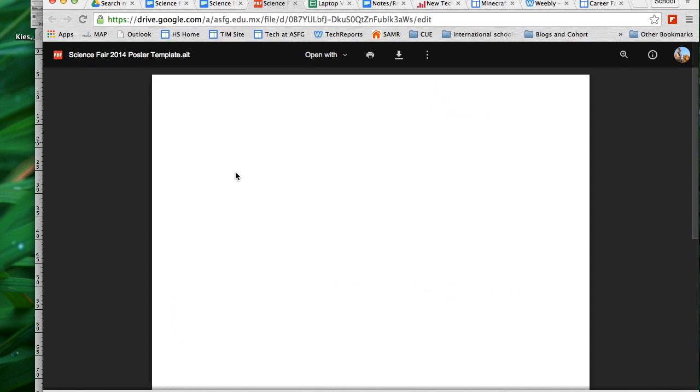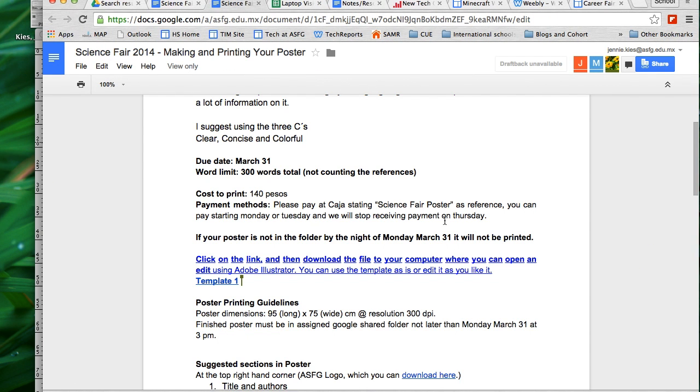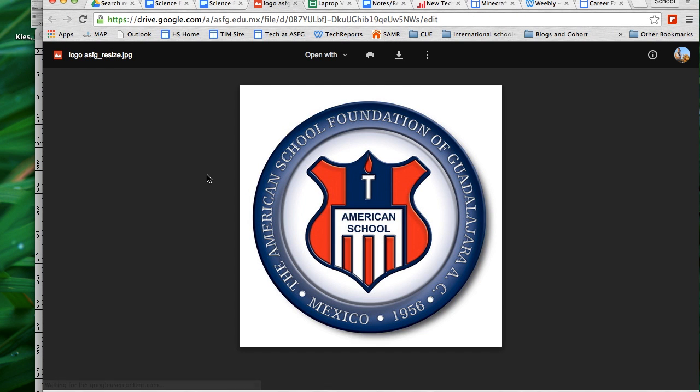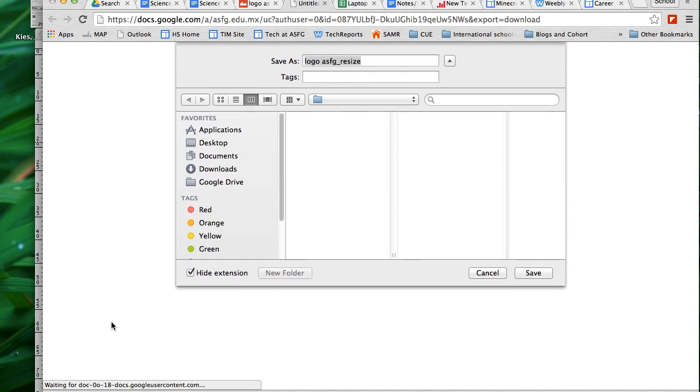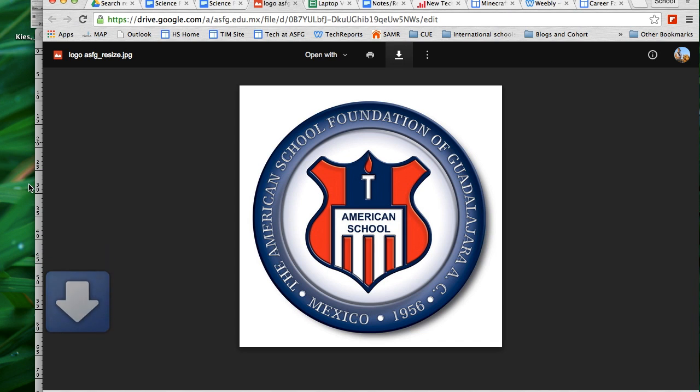So I'm going to go back to the Science Fair ePAC and notice that there is an ASFG logo at the top right-hand corner, which you can download here. I'll click on that and again I'll download that, noticing that I'm putting it on my desktop.